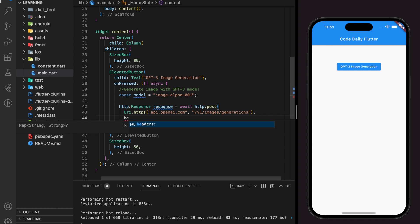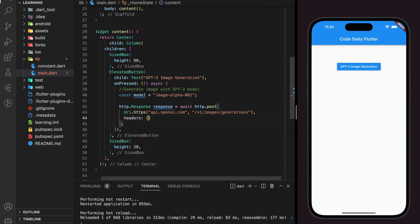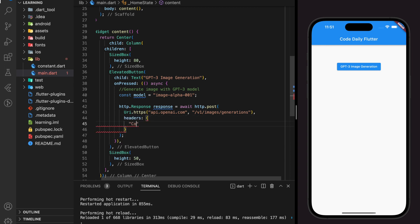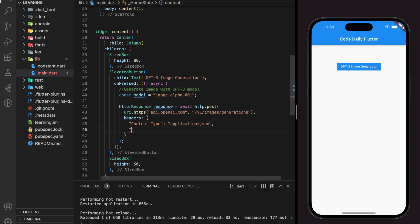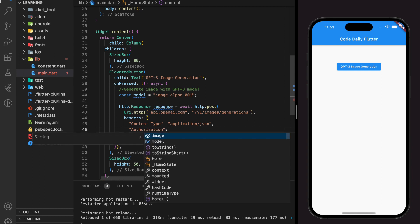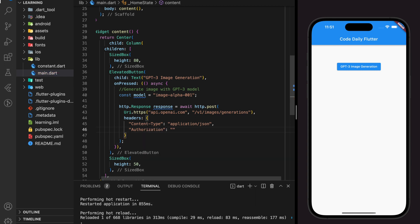Next, we will be adding the headers, which are content type and authorization. The content type will be application/json, and the authorization will be the API key. You can get the API secret key from your OpenAI account.